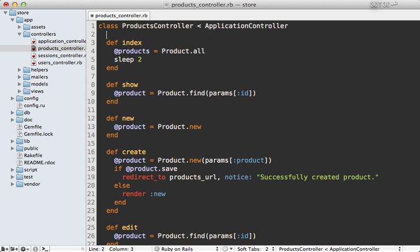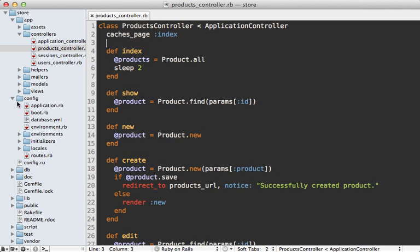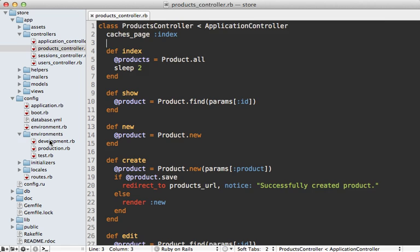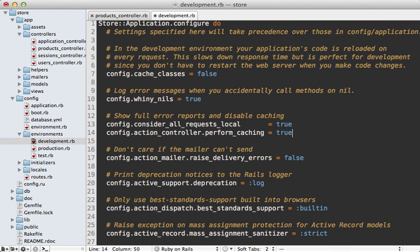I can do this with a simple call to caches page index. Now, to get page caching to work, I'll need to enable it in my development config file, just setting perform caching to true, and then you'll need to restart the server for that change to take effect.